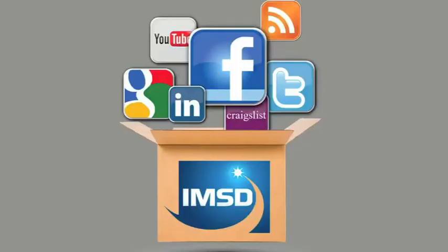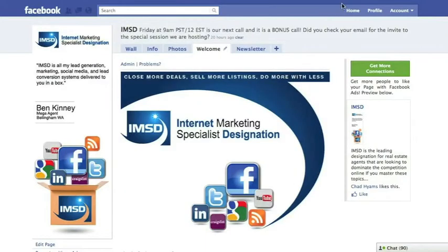So, you want to learn about FBML for your Facebook page, and figure out how to add all these additional tabs across the top of your screen.